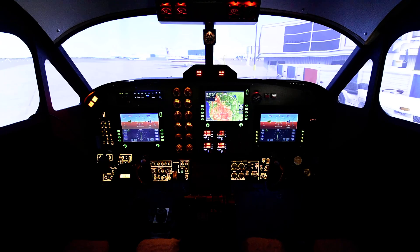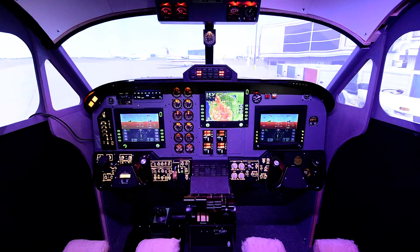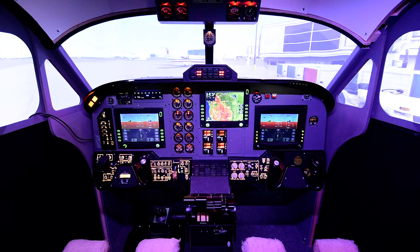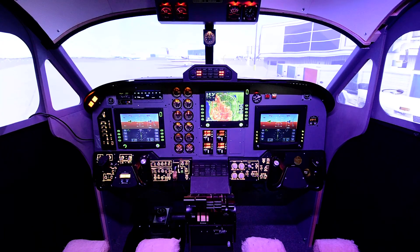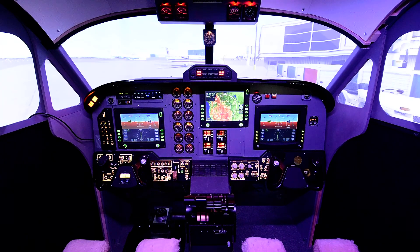I'm going to turn this on real quick just to show you what can be done. The RGB lights are on and everything is full brightness, which is really cool. This adds a bit more realism and I'm really happy with the results.